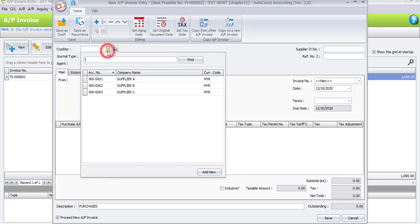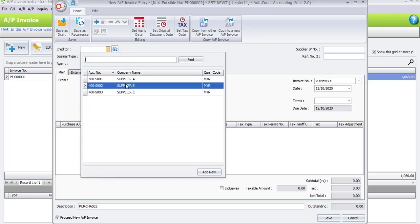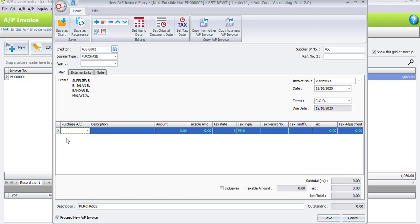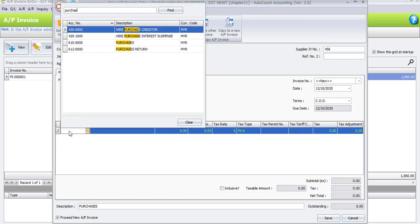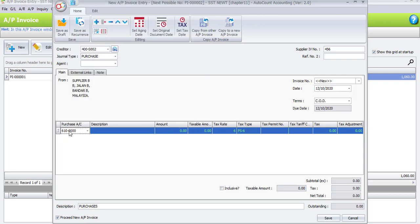Let's do the second transaction. The creditor is Supplier B, supplier invoice number is 456, invoice number set as default running number. The date is the 12th of the current month. Click the plus sign to add a column. The purchase account is also Purchases. Description remains as default and the amount is 1200 ringgit.